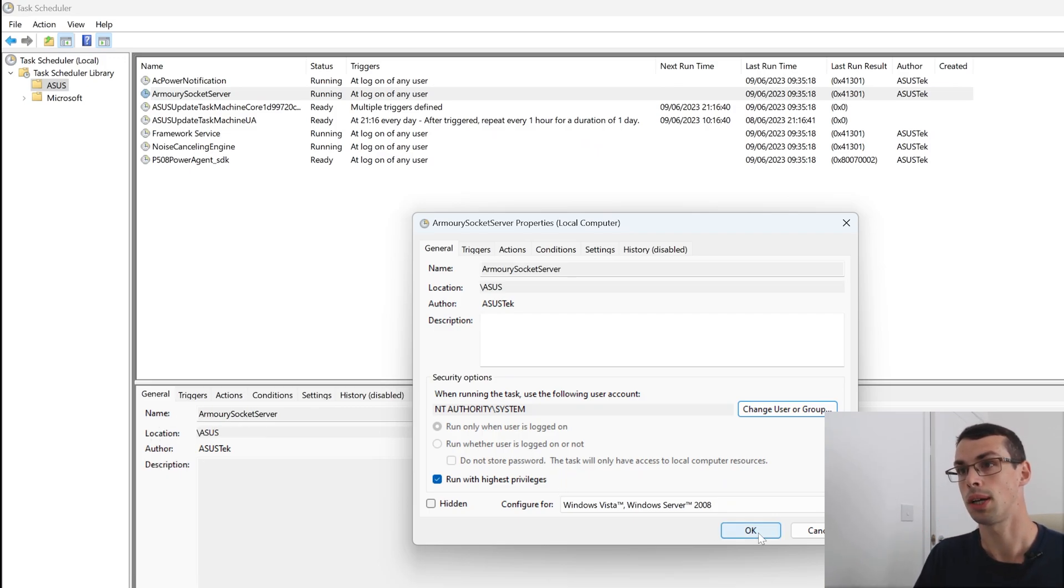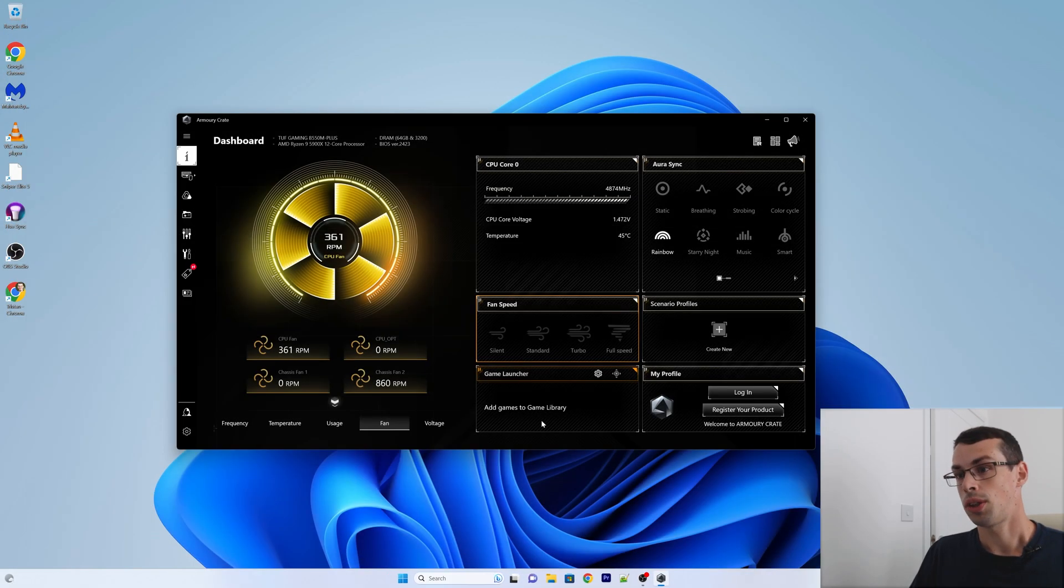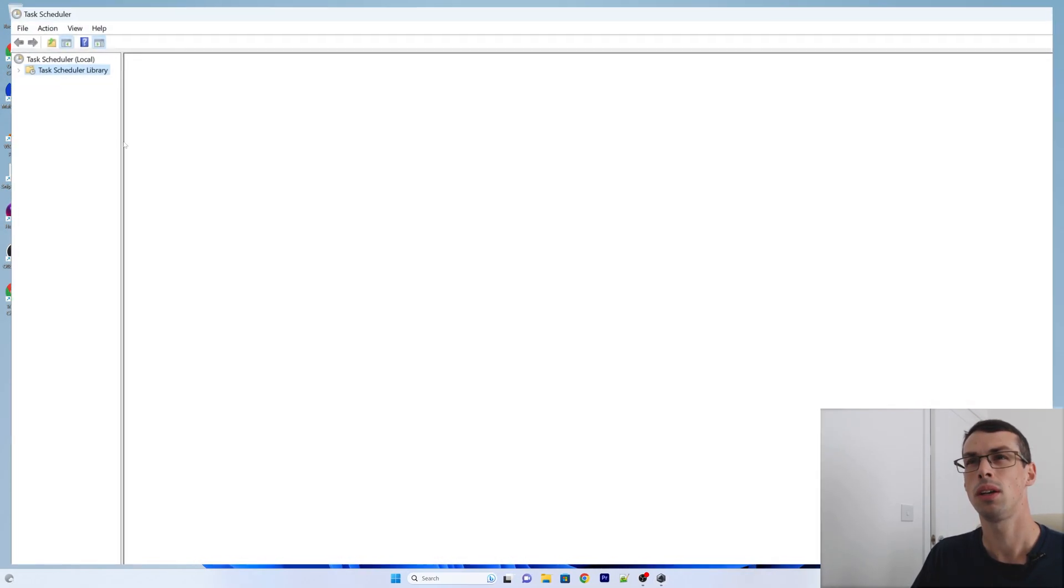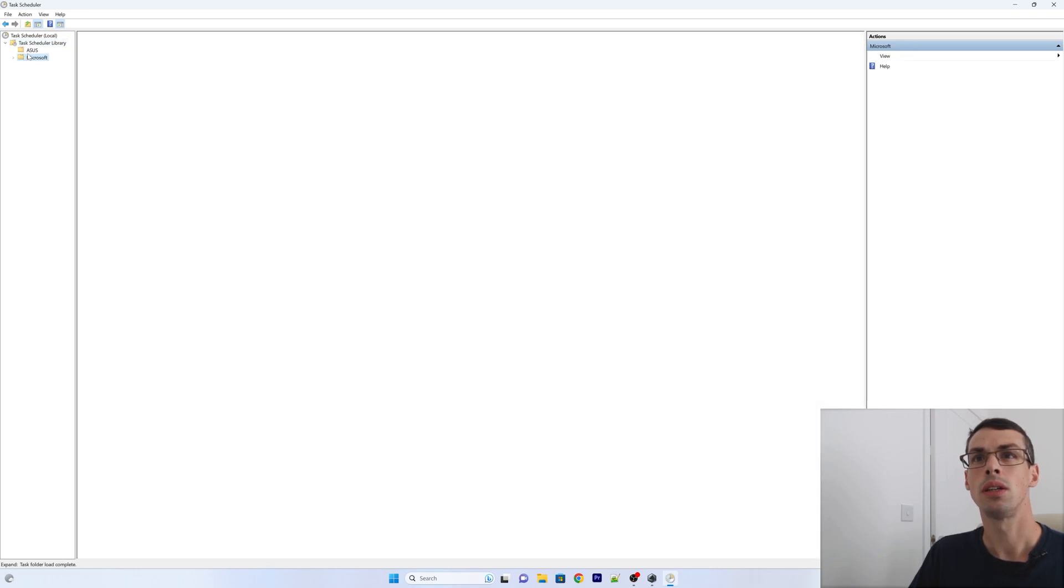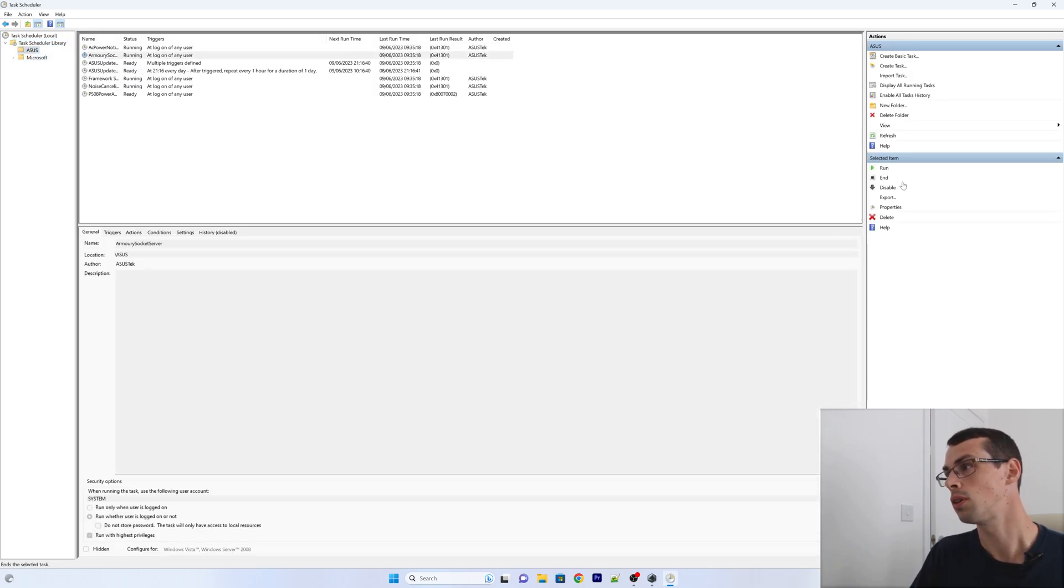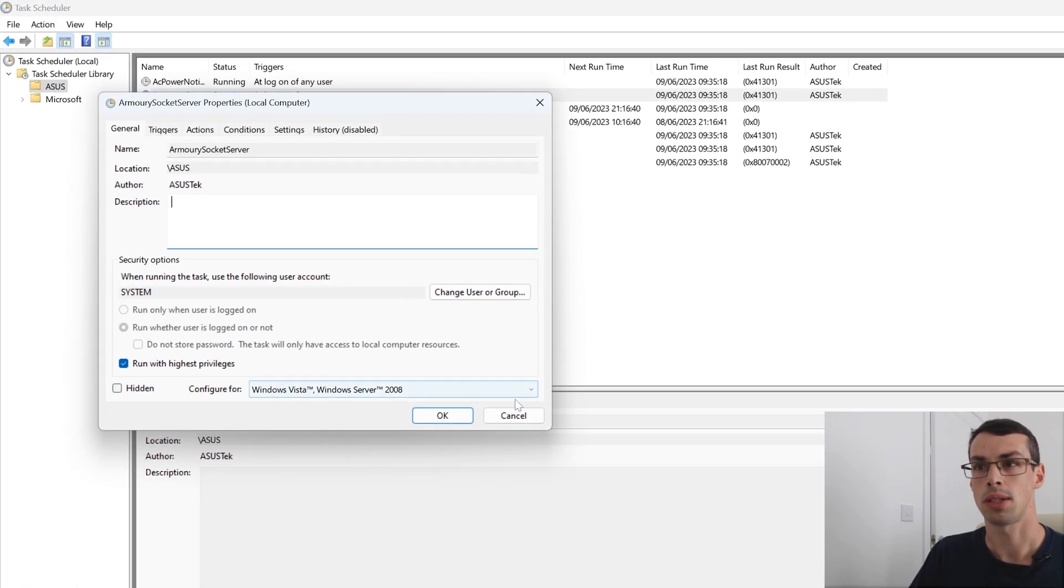So what we'll do is click OK. Just shut that. Let's just check. That's saved OK. Task, ASUS, Armory socket server, properties. Yeah, you can see it's system.